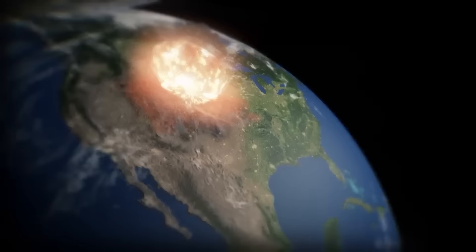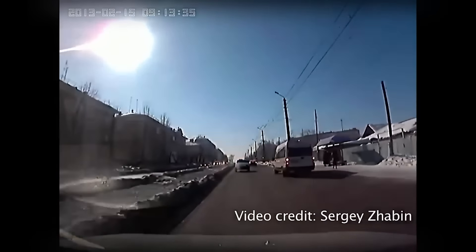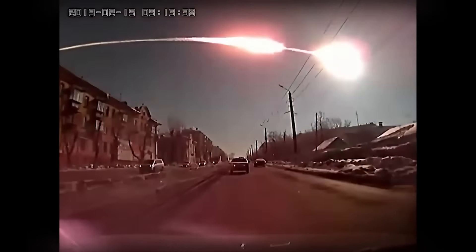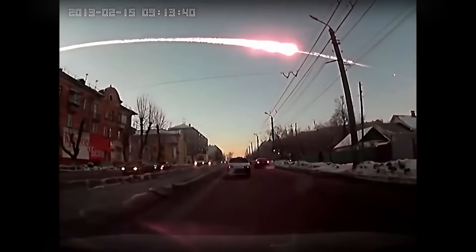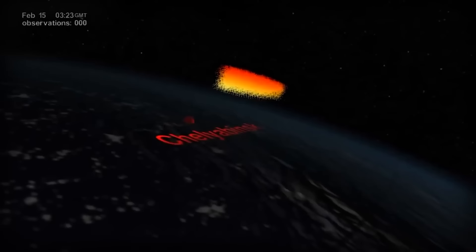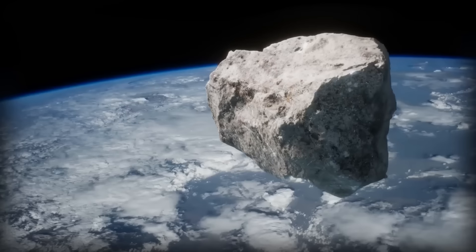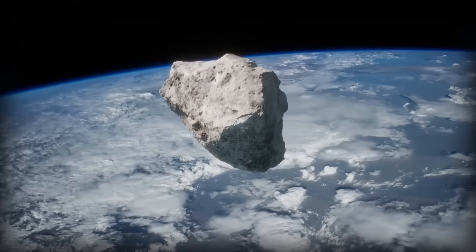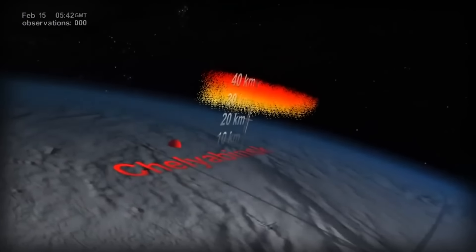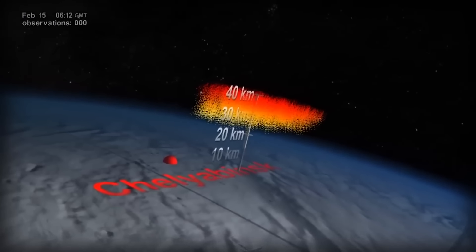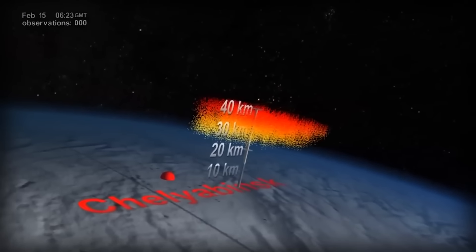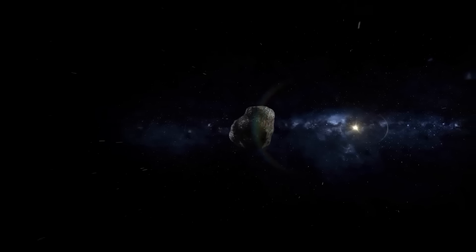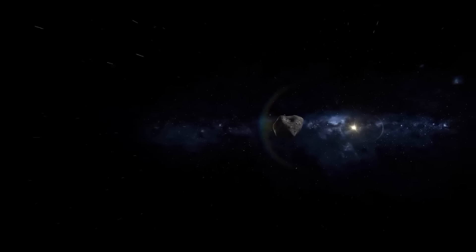Another striking incident unfolded over Chelyabinsk, Russia in 2013. A relatively small meteor exploded in the atmosphere, releasing energy equivalent to approximately 470 to 500 kilotons of TNT. The resultant shockwave damaged over 7,000 buildings, injured about 1,500 people, and highlighted the capacity of even modest-sized space rocks to unleash chaos.